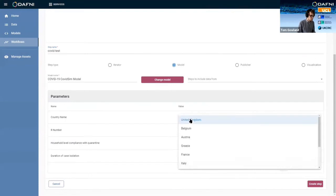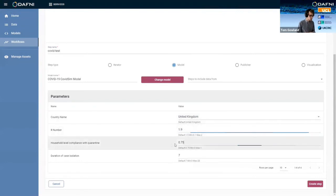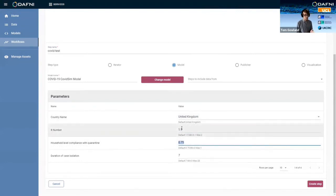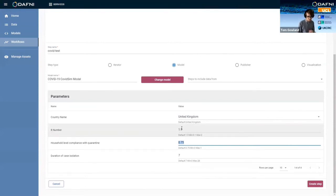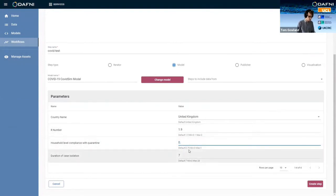But you can choose things like the country name. We'll stick with the UK. You can change the R number, which has obviously been talked about a lot in the news recently. You can change the household level compliance with quarantine. So this is how many people are actually obeying the rules on a household level, which apparently was 75% in the study that they did, but you can change that to be whatever you want.